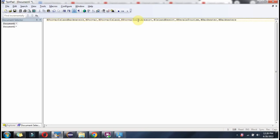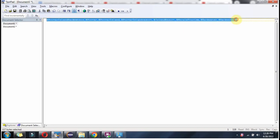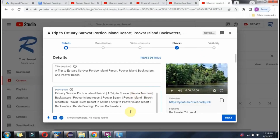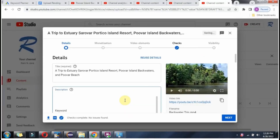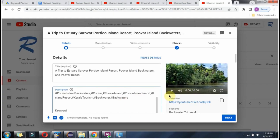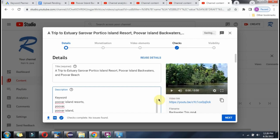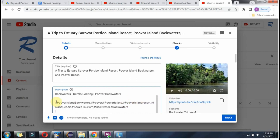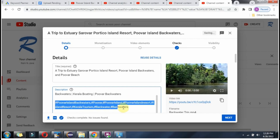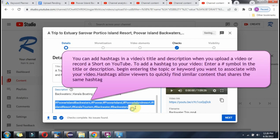Here you can see the hashtags related to this particular video. Copy and paste them into the description section — and we have added the hashtags.